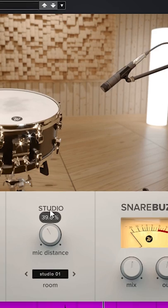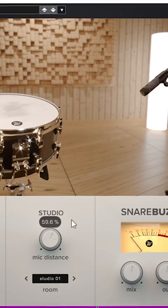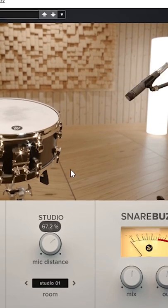Snare Bus is a fun little free plugin which is actually really useful. Check out the link in the description for a video on more free plugins, and of course the download link for Waves Factory Snare Bus is also in the description.